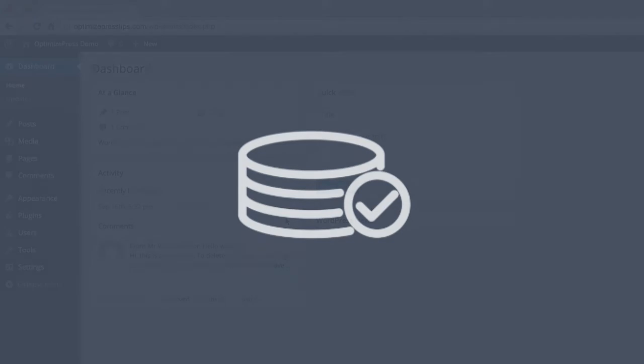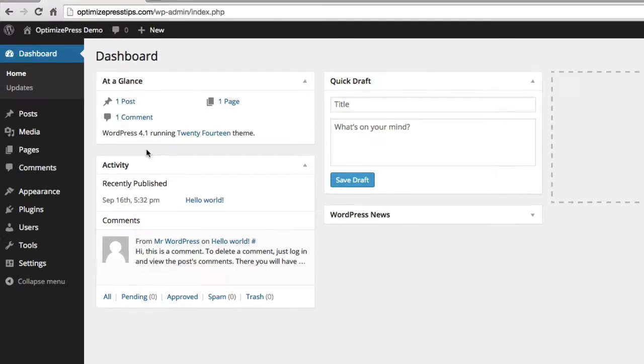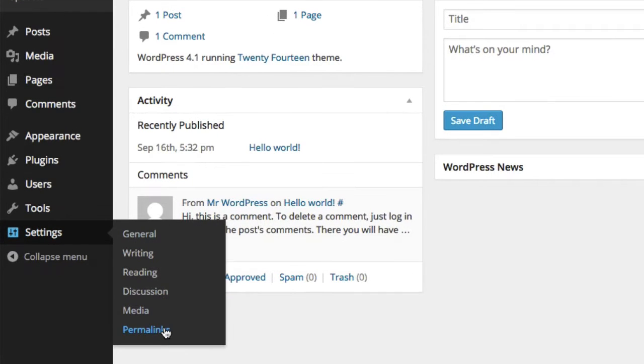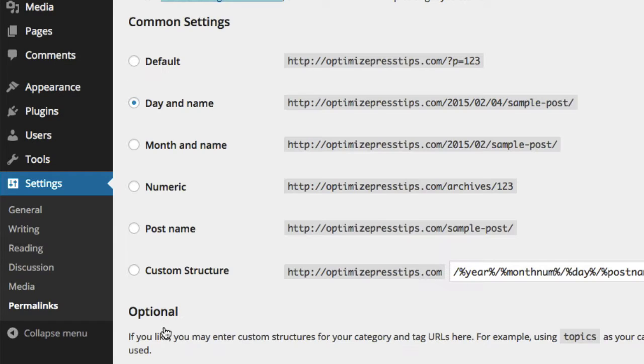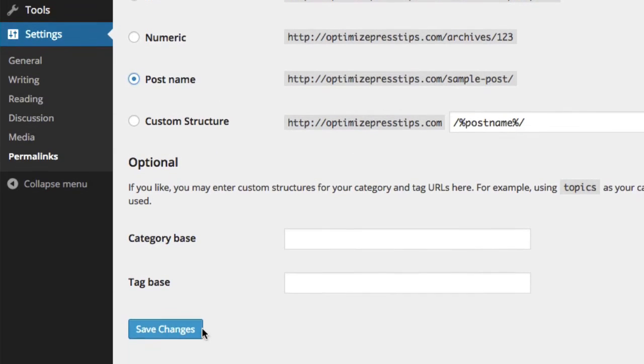The next configuration is setting the permalink structure for your pages on your WordPress site. This is done through the settings menu and then go to permalinks where we choose the post name option. This ensures all of your OptimizePress pages use the correct naming function for the URLs.